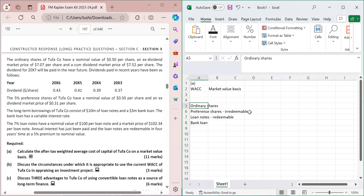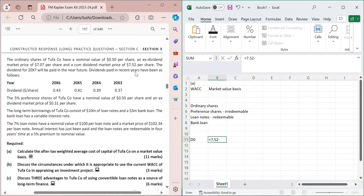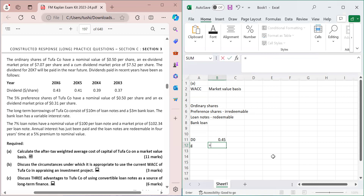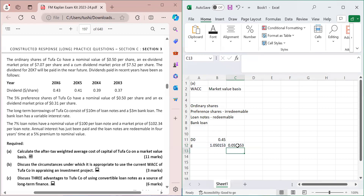D0 is found by subtracting the ex-dividend price from the cum-dividend price: 7.52 − 7.07 = 0.45. To find the growth rate using the extrapolation method, take the most recent dividend 0.45 divided by the oldest dividend 0.37, raised to the power of 1/4 (since growth spans four years: 20x3 to 20x7), then subtract 1. This gives a growth rate of approximately 5.02%.